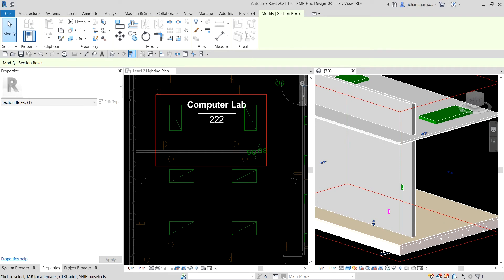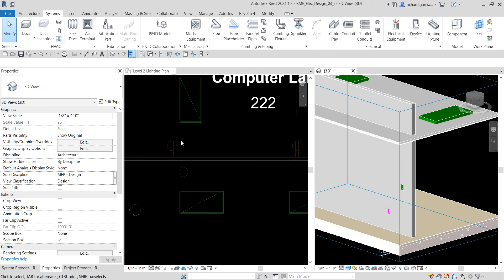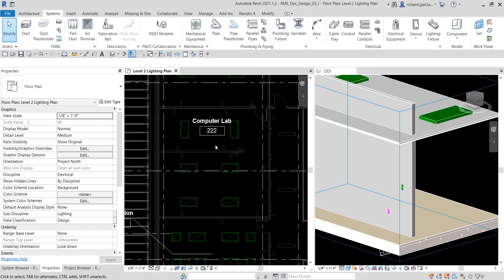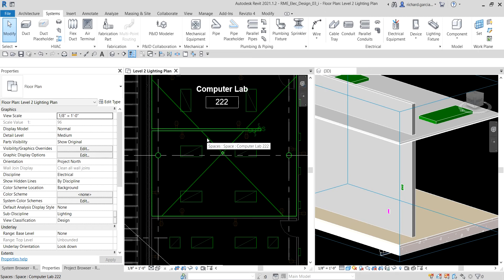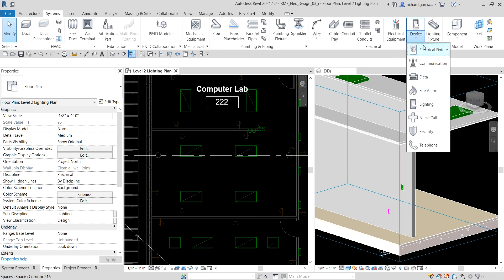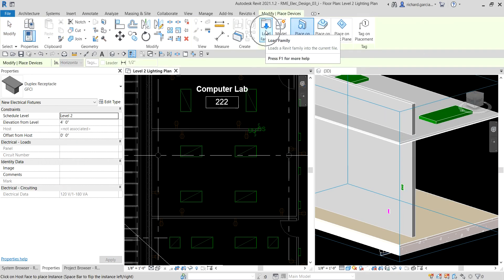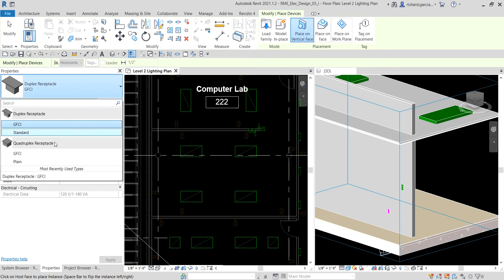Now the next thing we're going to do is place some junction boxes. Let me select Modify to deselect any element. This is a duplex receptacle — we don't have a junction box yet, but that is what we are going to insert. I'm going to select the Systems tab — your junction box is under Device, which is an Electrical Fixture. I'll select Electrical Fixture and then Load Family to check if we already have a junction box — we don't, so we need to load one.